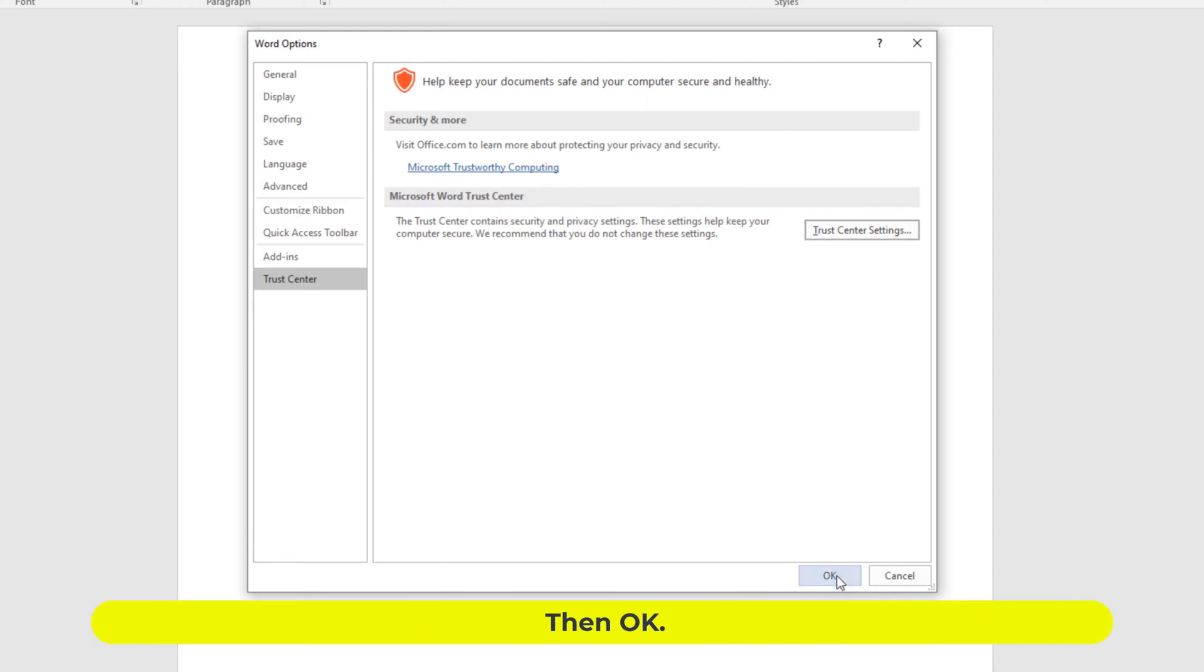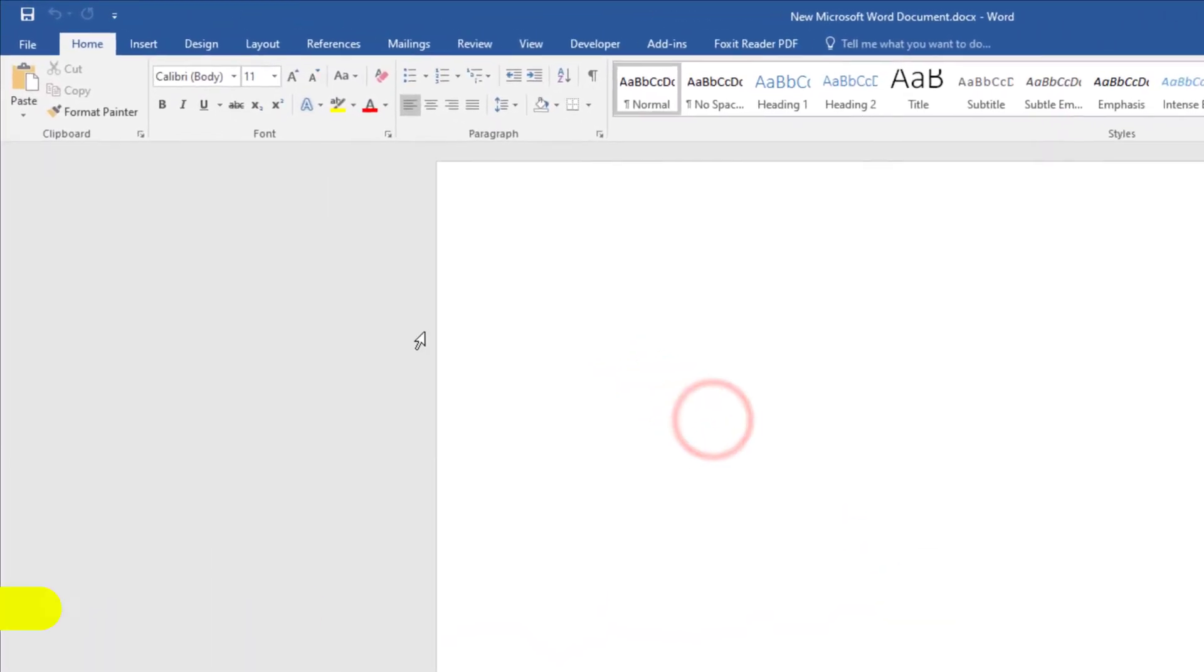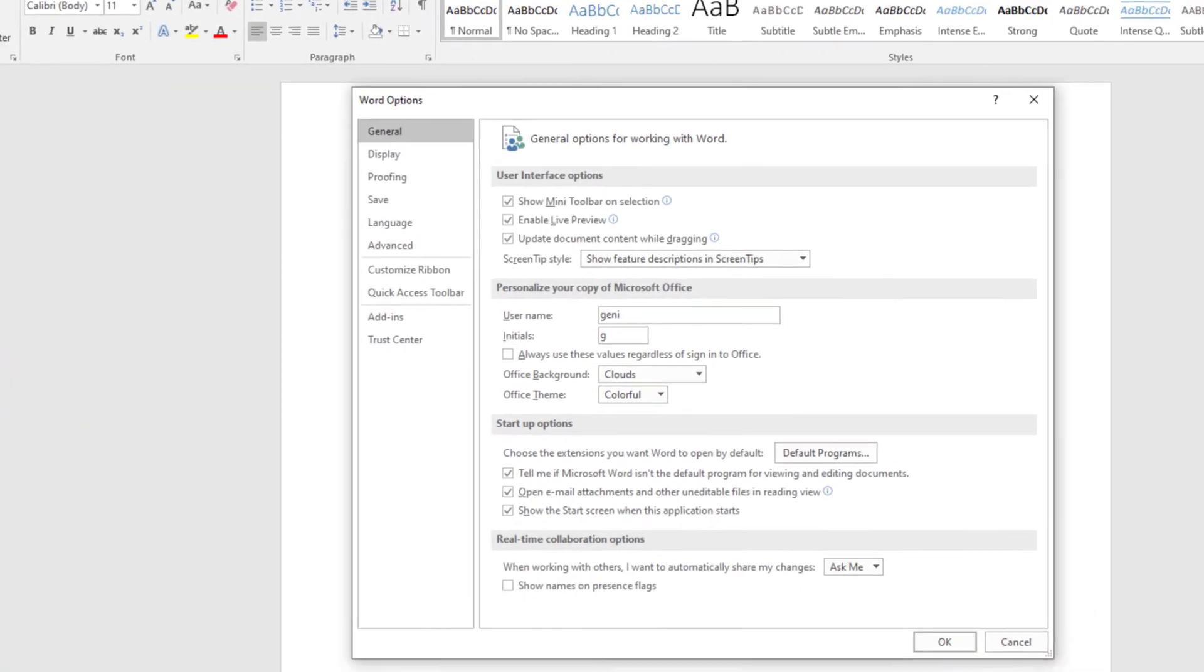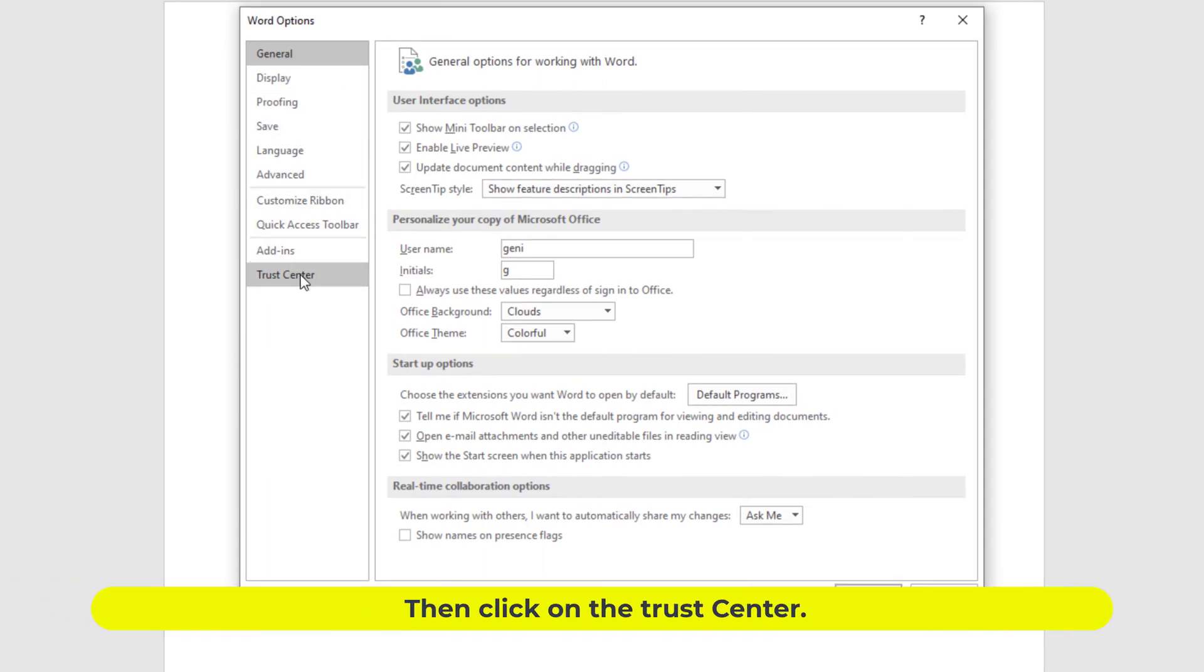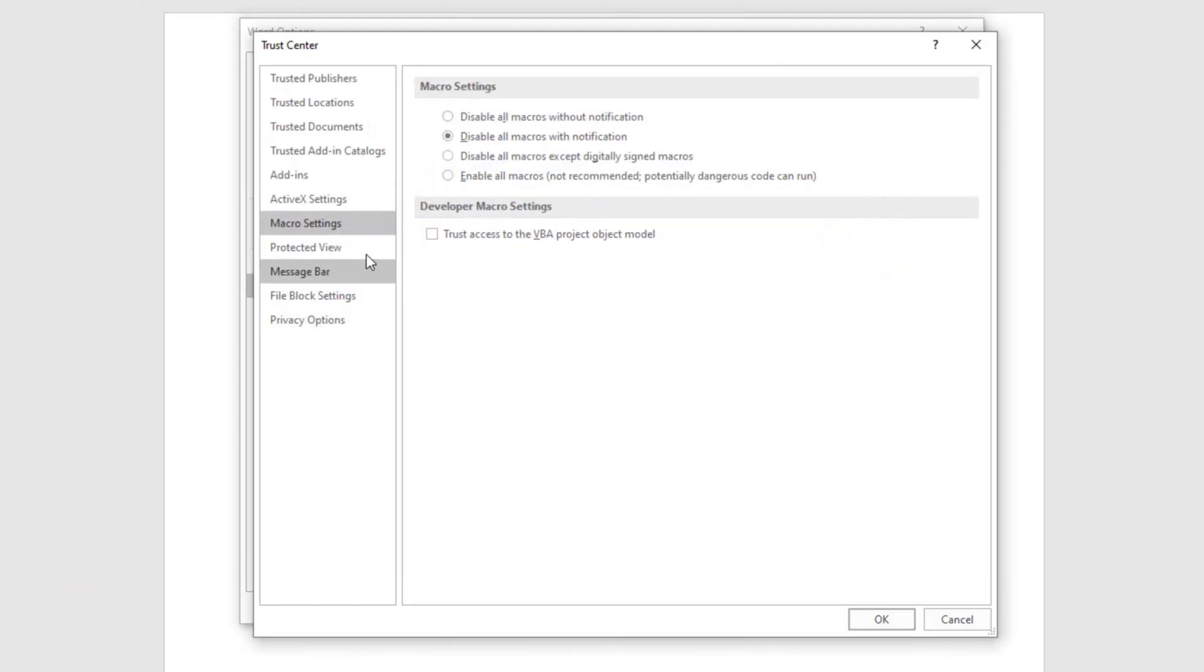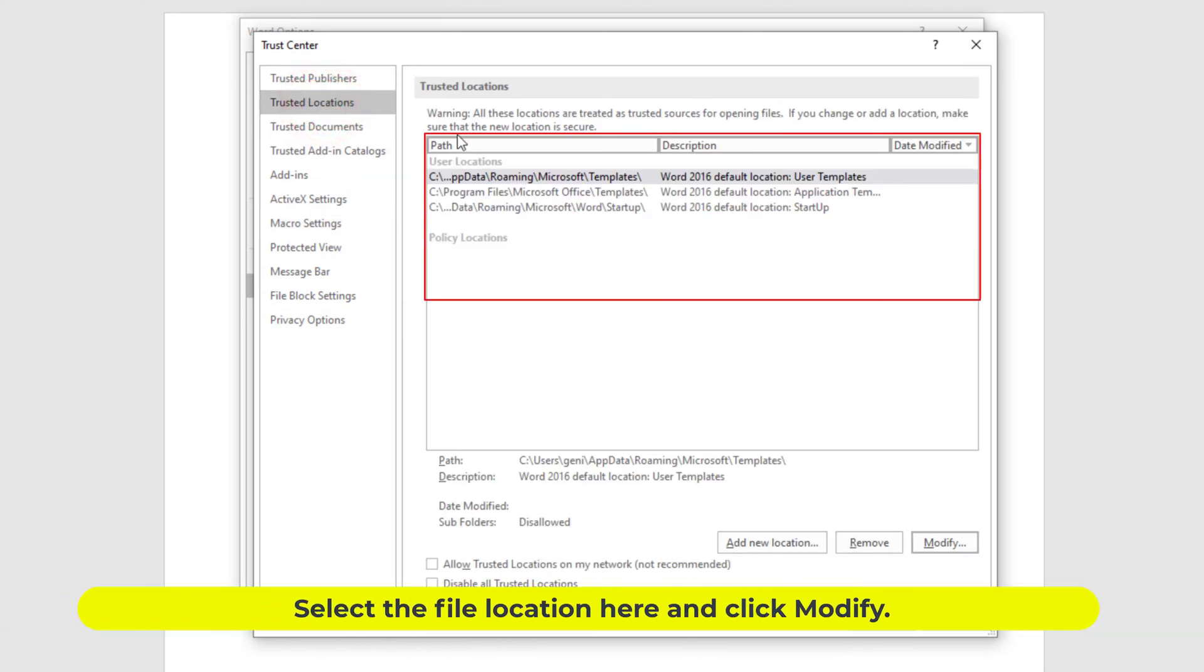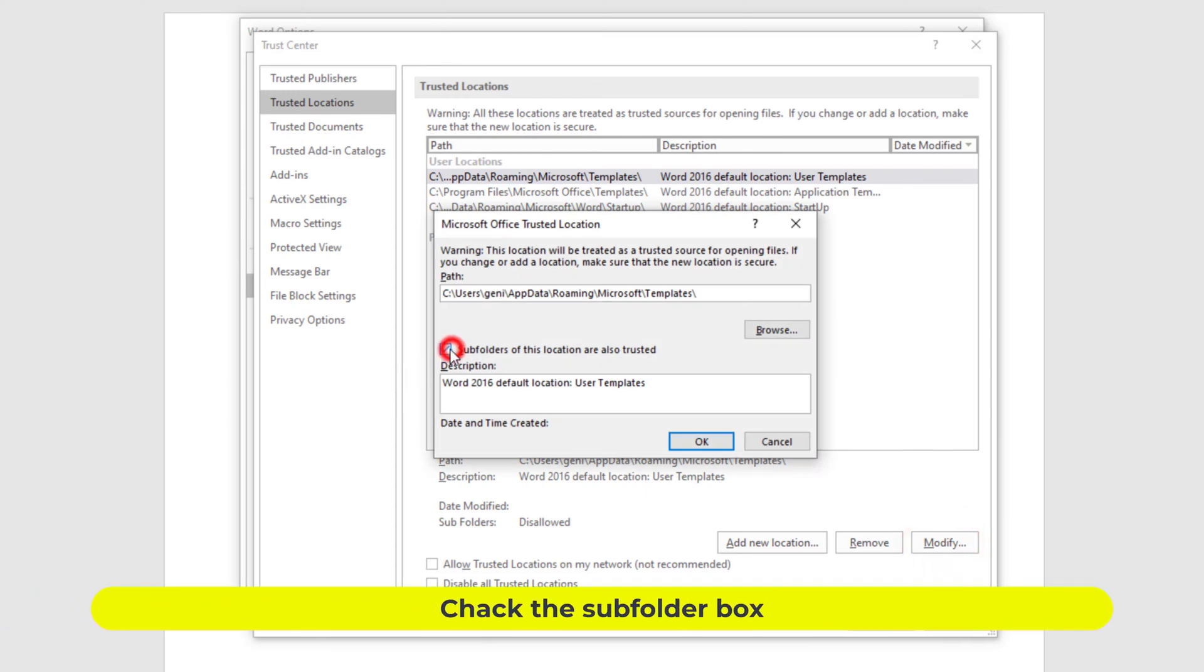Then OK. Click on File again, then click on Options below, then click on the Trust Center, then click on Trust Center Settings, then click on Trusted Locations. Select the file location here and click Modify. Check the subfolder box.